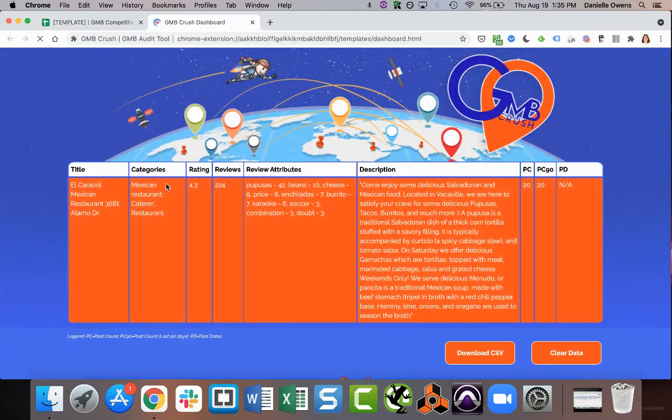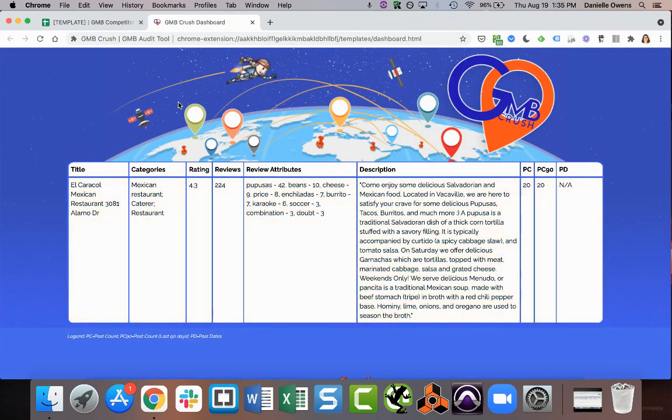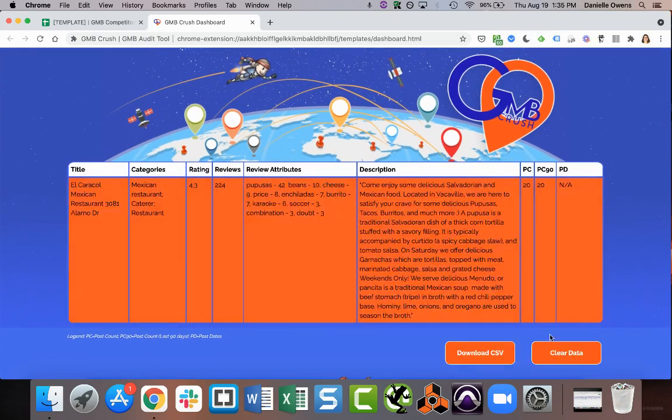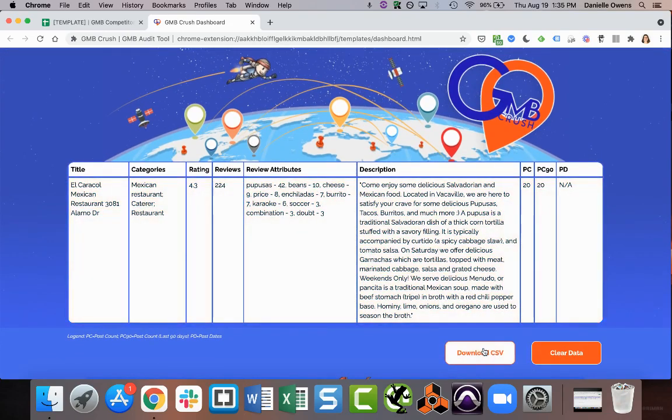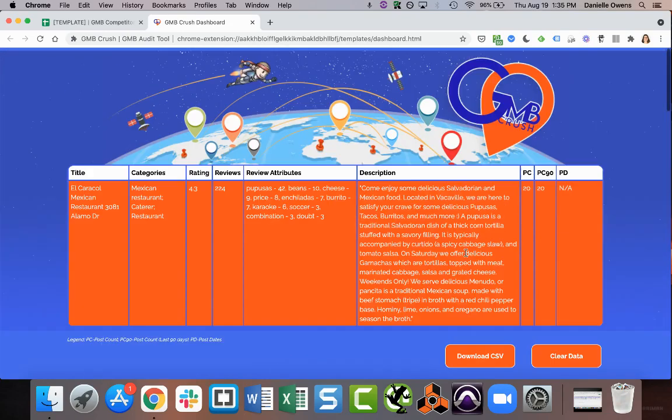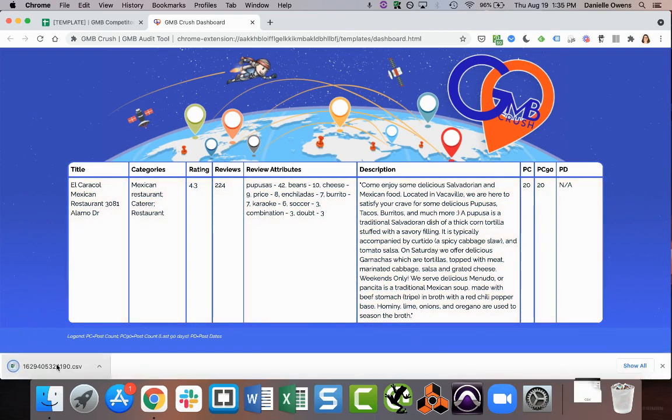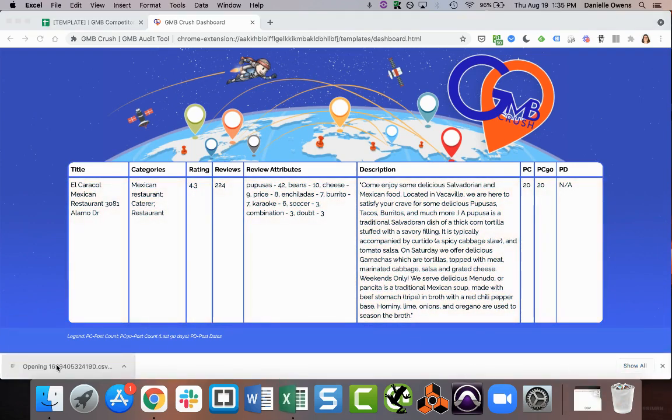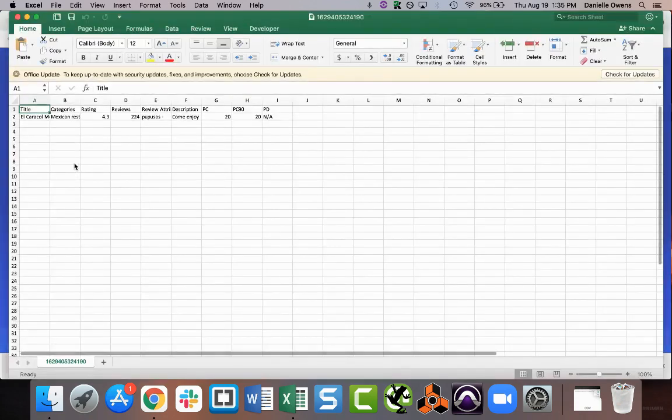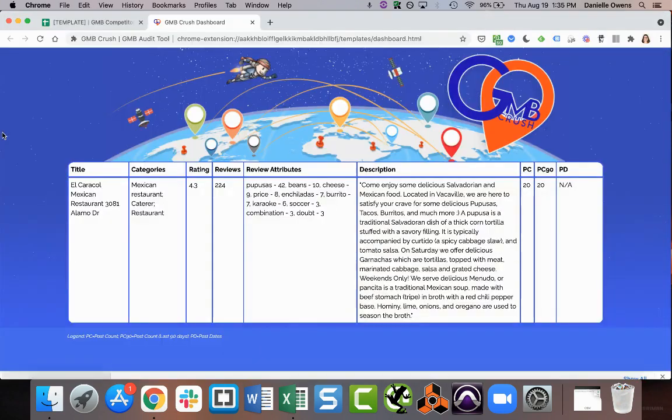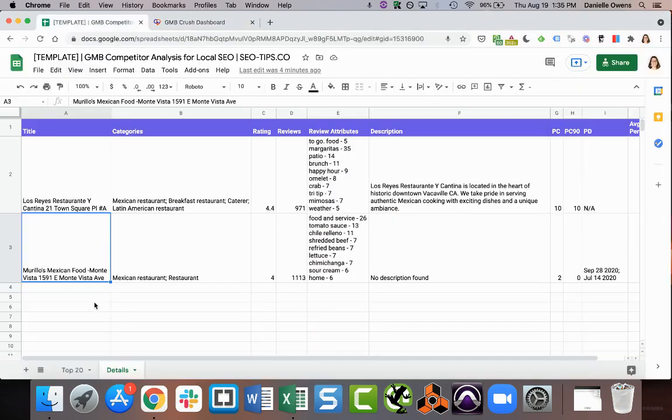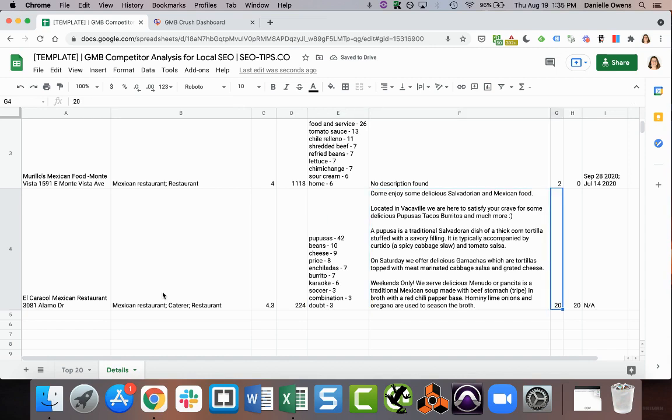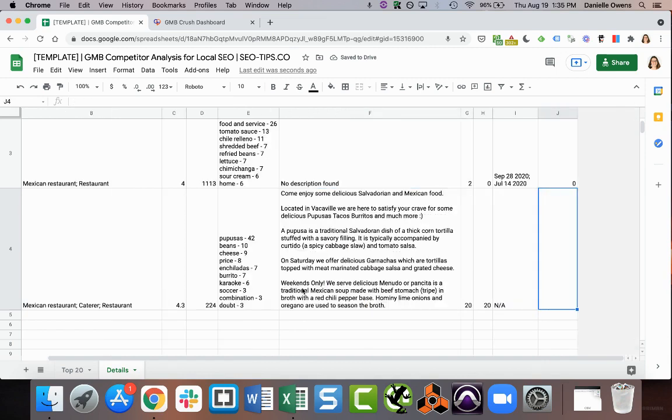So this is, oh, finally finished running here. And so this is what it collected for this business. So I can download CSV like so. And then go ahead and paste the data in here and Bob's your uncle.